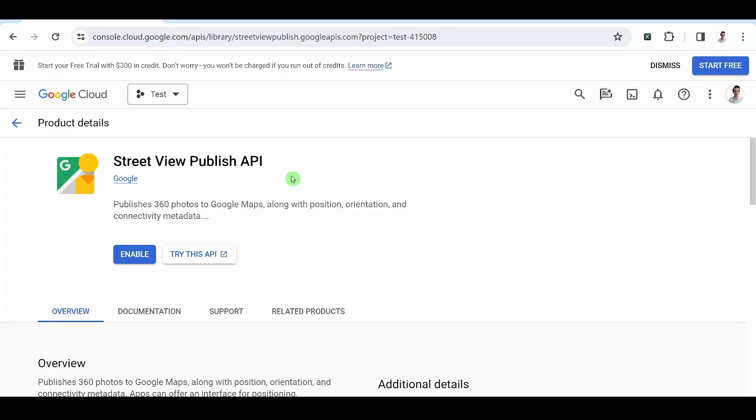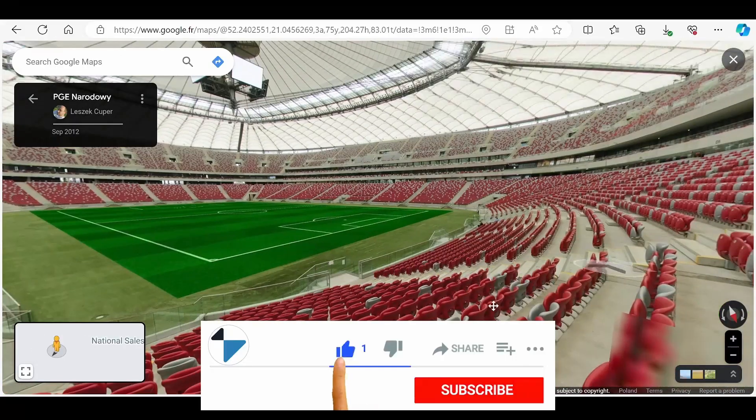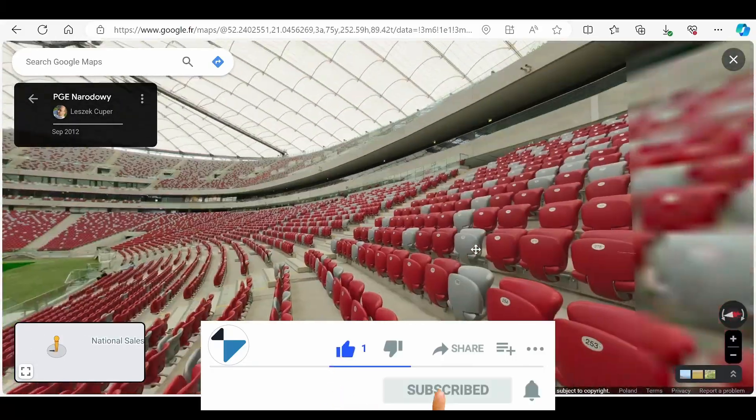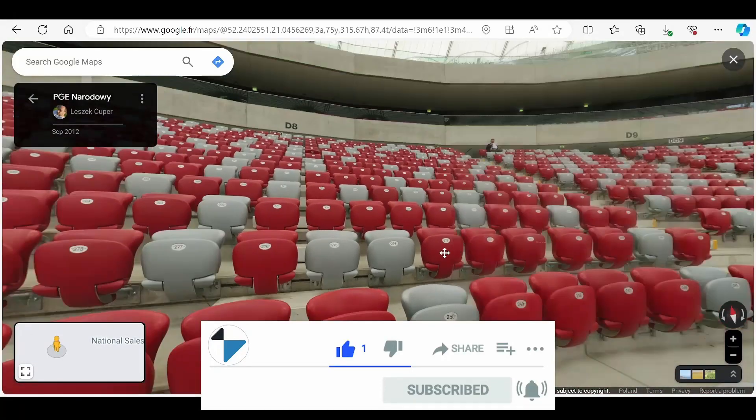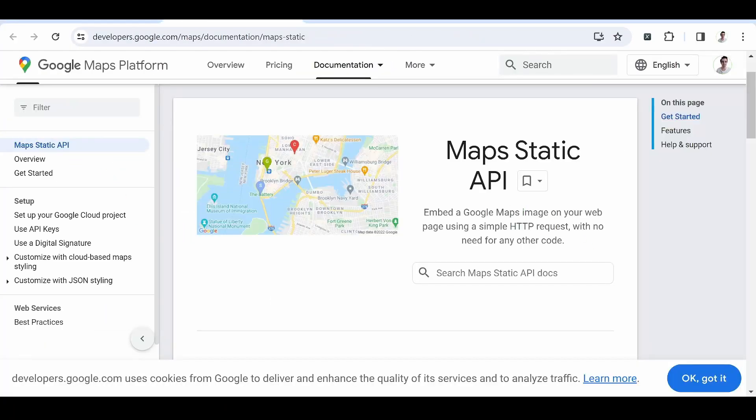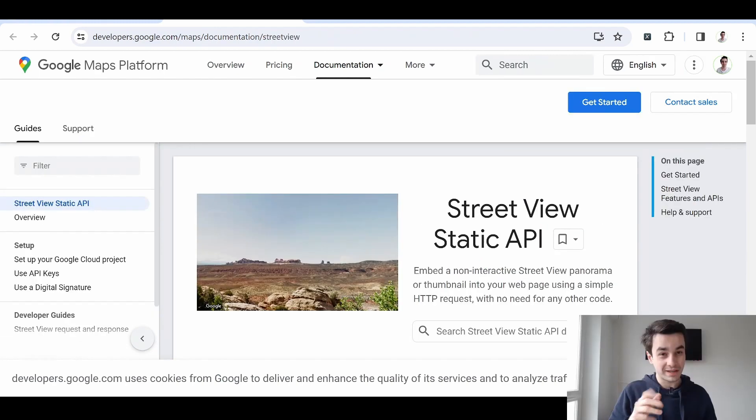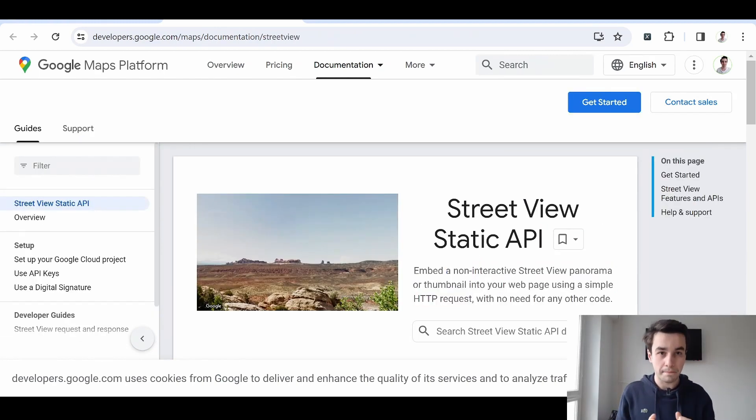Street View Publish API. Street View needs no introduction. That's what makes this 360-degree image possible. Street View Static API. Similar to the Maps Static API, you can integrate a Street View image into a web page.